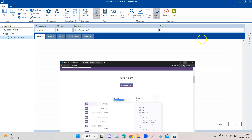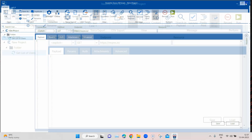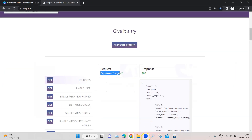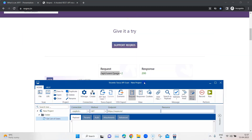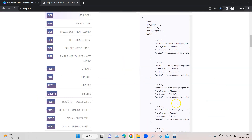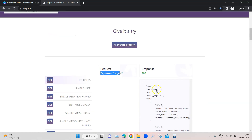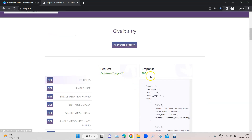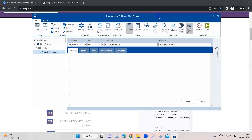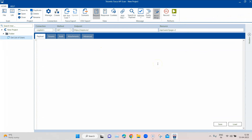Let me type this in — I'm not able to copy this for some reason. The resource is '/api/users' with 'page=2'. This particular API doesn't have any kind of authentication, and it also doesn't require any parameters. Once I provide an endpoint and a resource I can send this request.